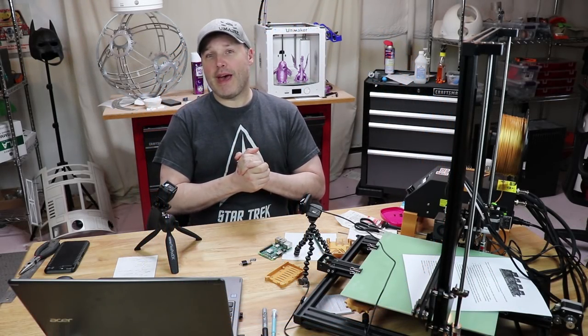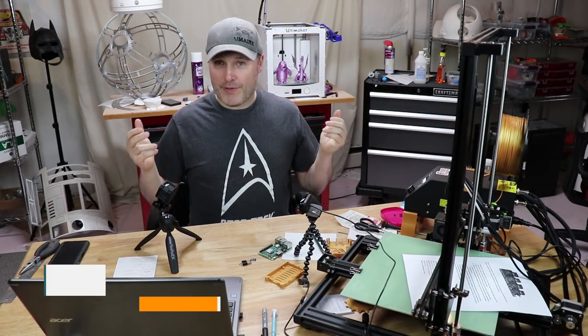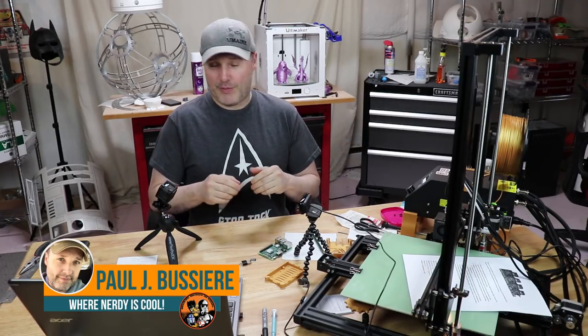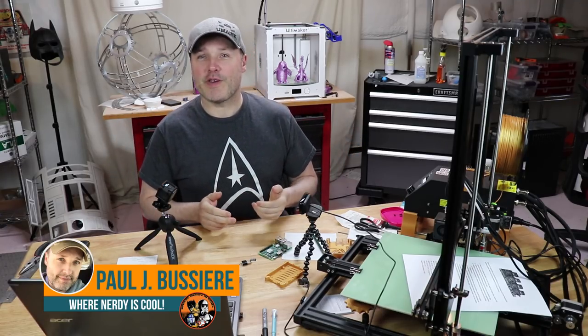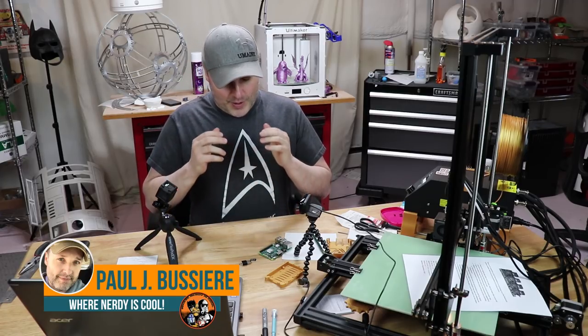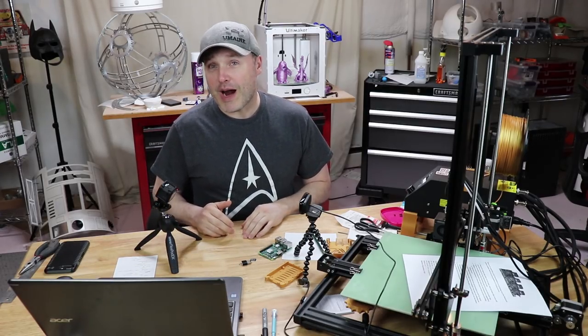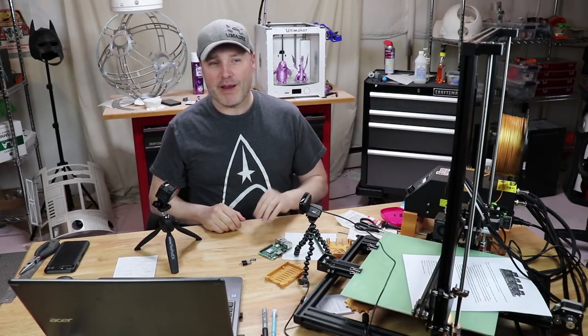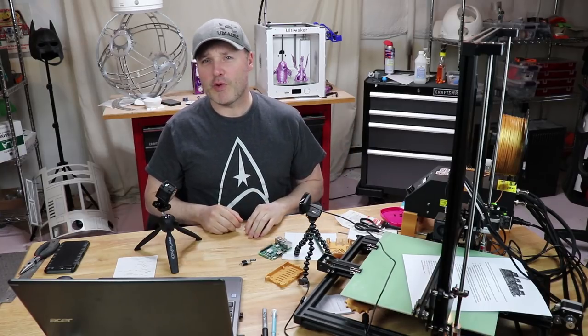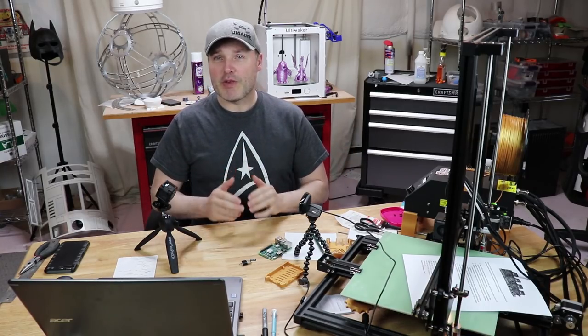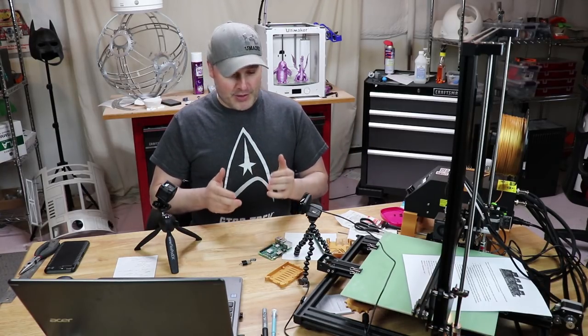Hey guys, welcome back. Welcome to Where Nerdy is Cool. If this is your first time here, welcome. If this is a regular visit for you, thank you for being a regular visitor. In all cases, if you're not a subscriber yet, please mash that button over there. Click the bell too so you get the notification so you don't miss any of my videos.